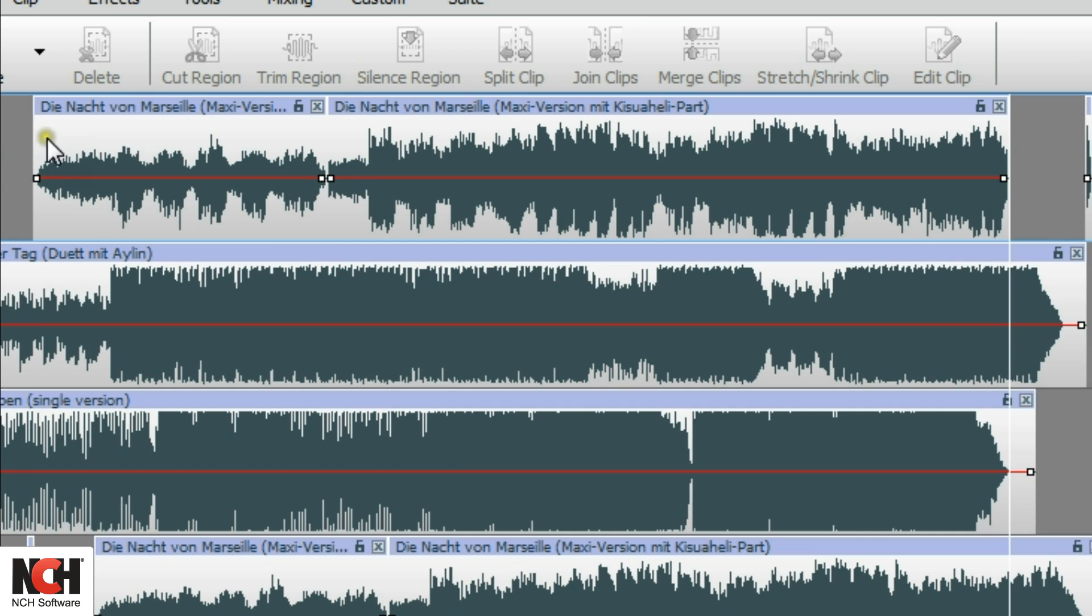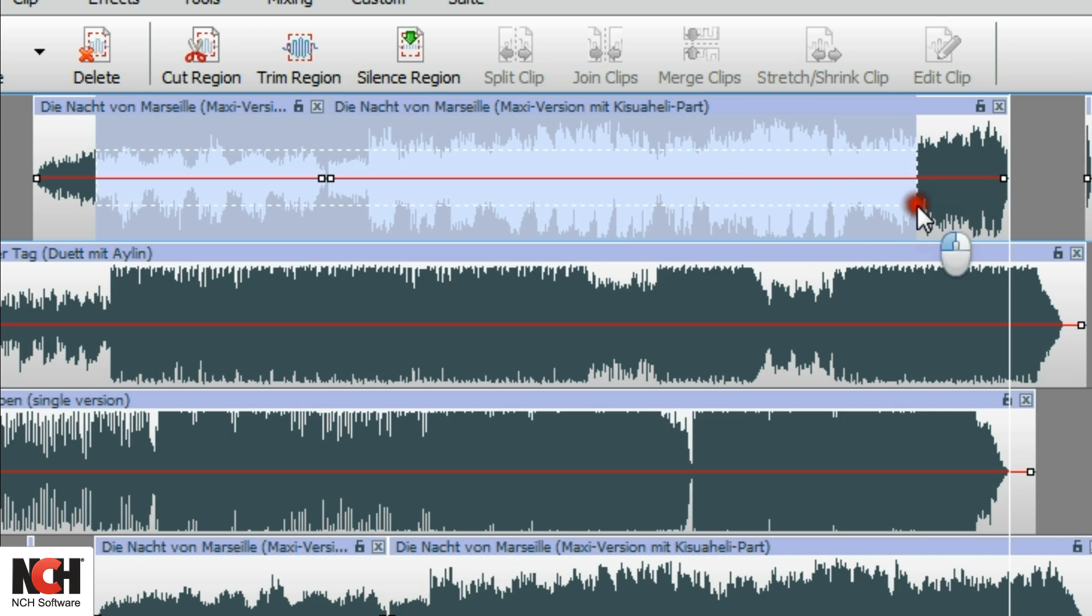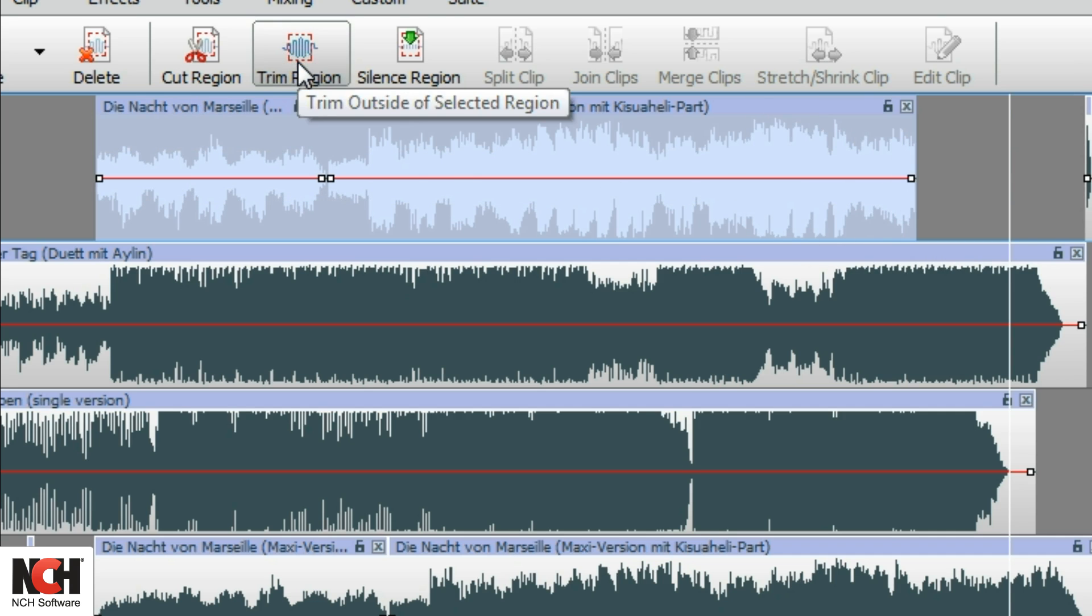You can also select the portion of a clip that you want to keep, then click the Trim Region button on the toolbar.